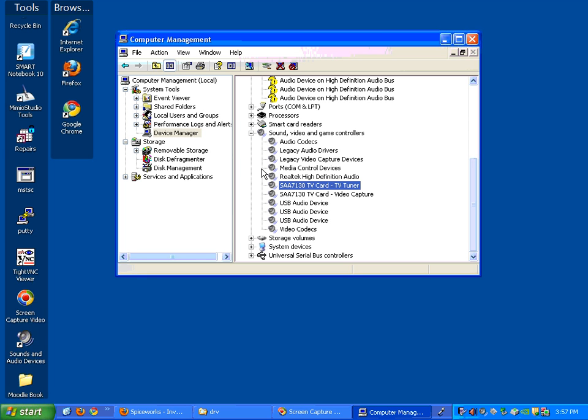So one other thing I want to show you about installing drivers while we're talking about it, especially for the TV card here. If you delete them and it automatically reinstalls like this computer just did on me, the other way to do it, and you have to do the capture first and then the TV tuner,